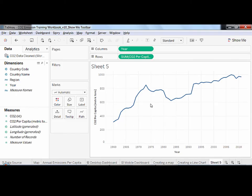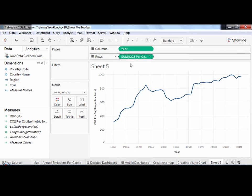Tableau creates a single line chart that sums up the CO2 per capita of all countries. If I want to have a line for each country, I cannot use the columns and rows shelf. I have to use the marks card.